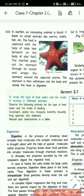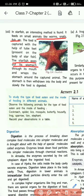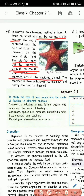Please underline this line: 'It feeds on small animals like worms, snails, fish, etc.' Also underline: 'The starfish pushes out its stomach through its mouth and wraps the stomach around the captured animal.' The stomach comes out through its mouth.